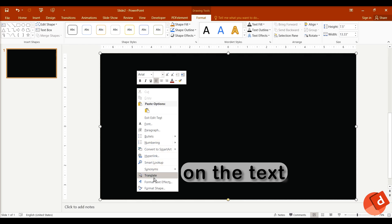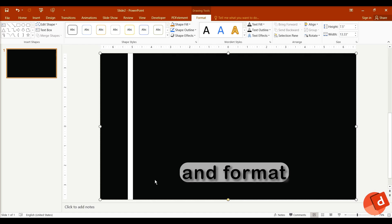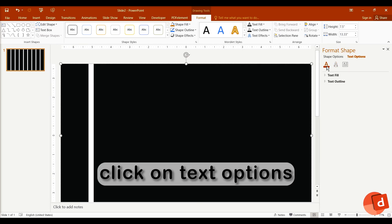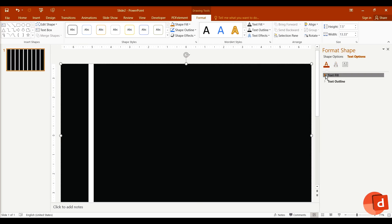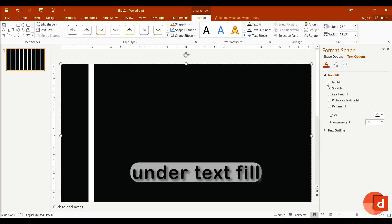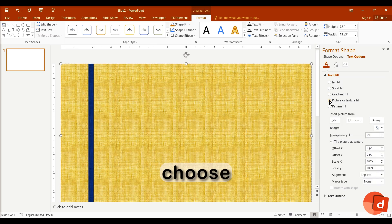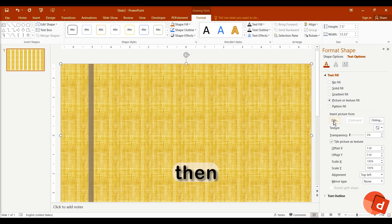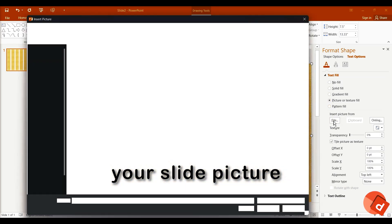Right-click on the text and format text effects. Click on Text Options. Under Text Fill, choose Picture or Texture Fill, then insert your slide picture.